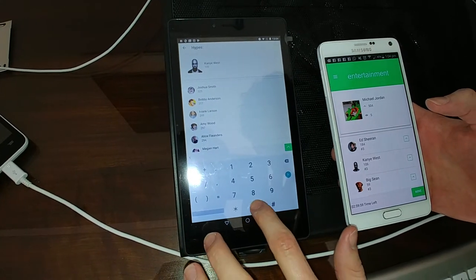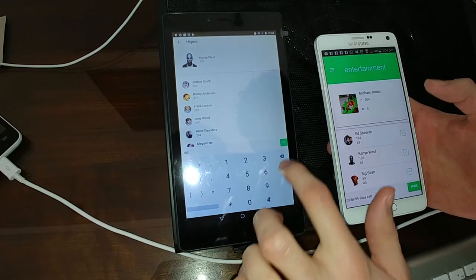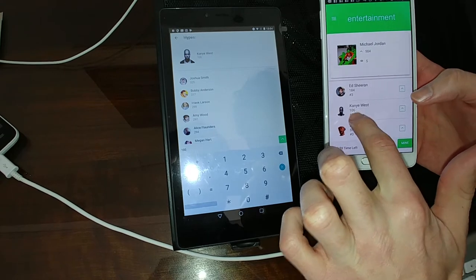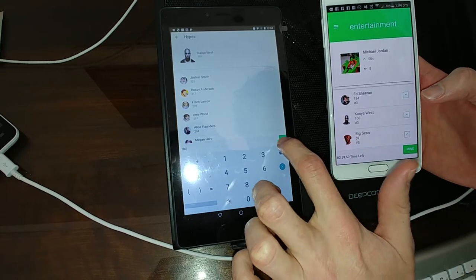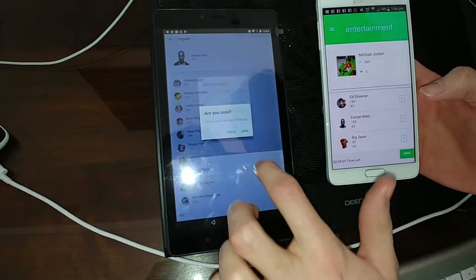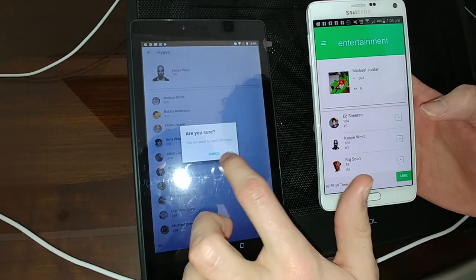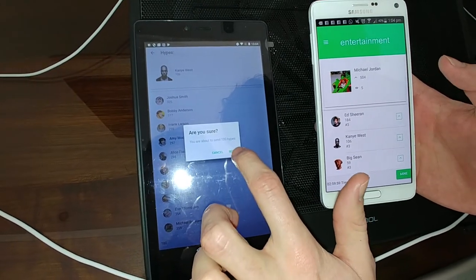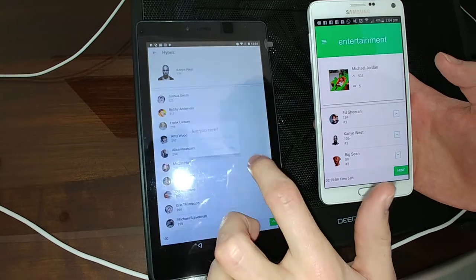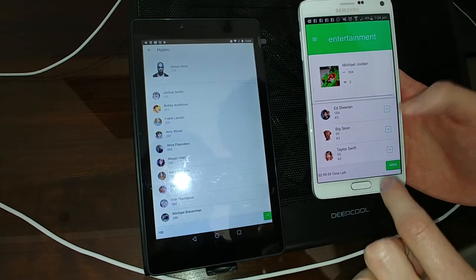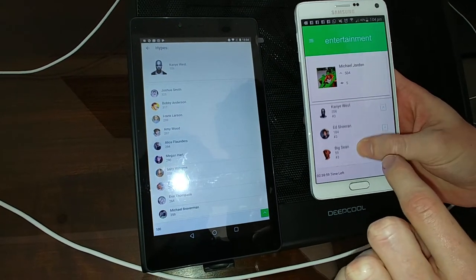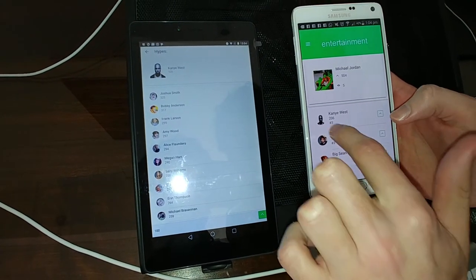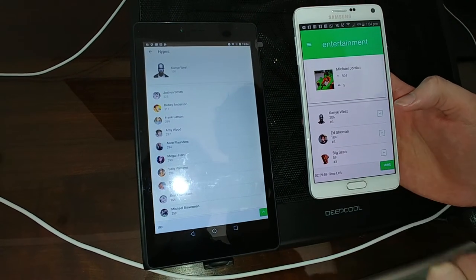100 hypes to Kanye West. Now watch. See how it says 106 there? We're going to say, 'Are you sure you want to send 200 hypes?' We say yes, and then we see Kanye West jumps to the top. He's now got 206.